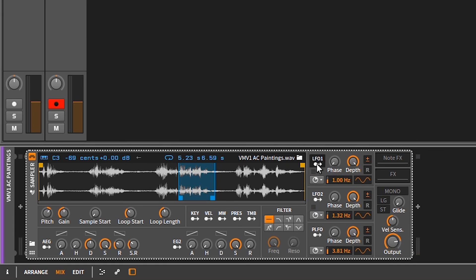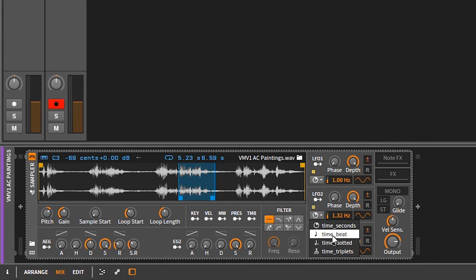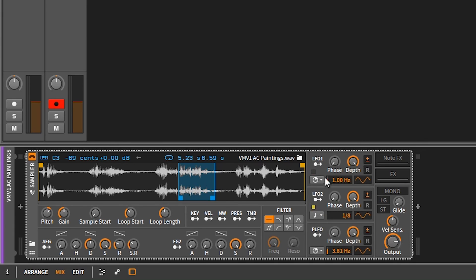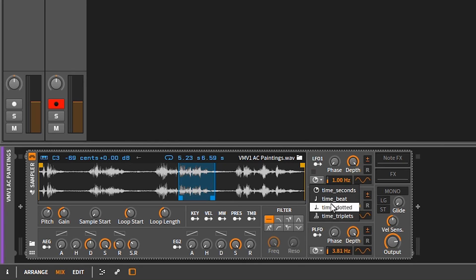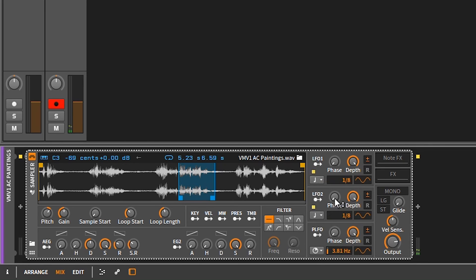You've got three LFOs — a global LFO and two others. You can put them into time signatures or just hertz. If you hit the R, that means they're gonna re-trigger, so when you hit the key it will reset the LFOs. You can see that they're both blinking at the exact same time.